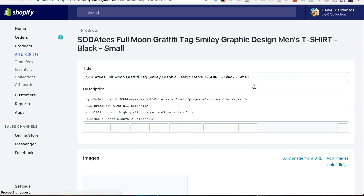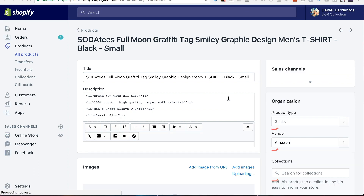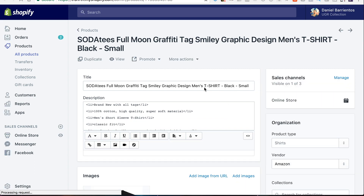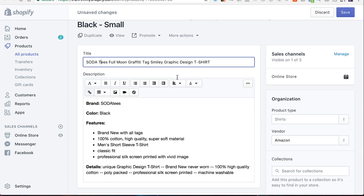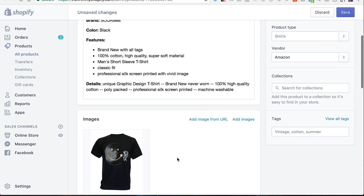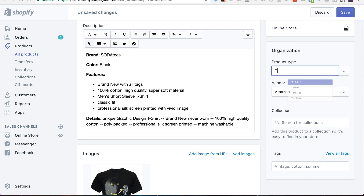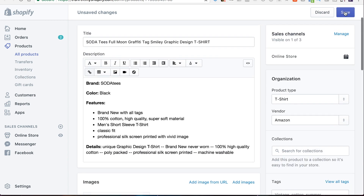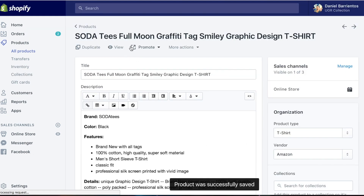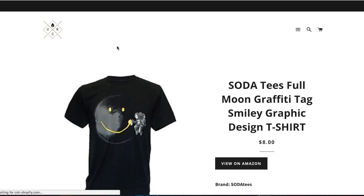We're going to edit it and see how it turns out in the store. Just like any other Shopify product, you get sent to the product editing page. As you can see, it imports all the information from Amazon and even brings in the pictures. You can edit your products, then click Save.